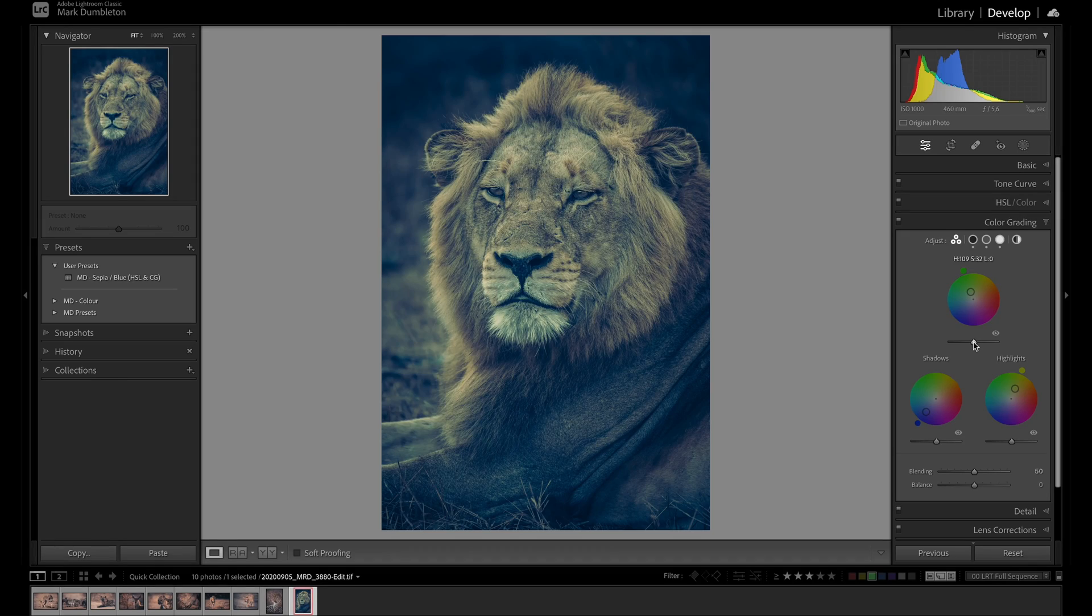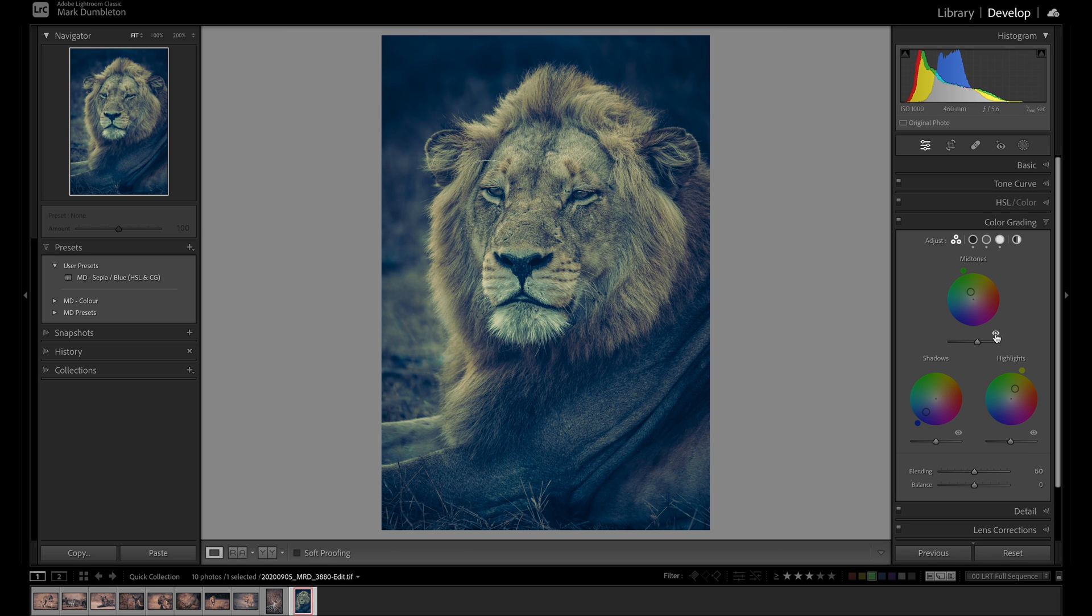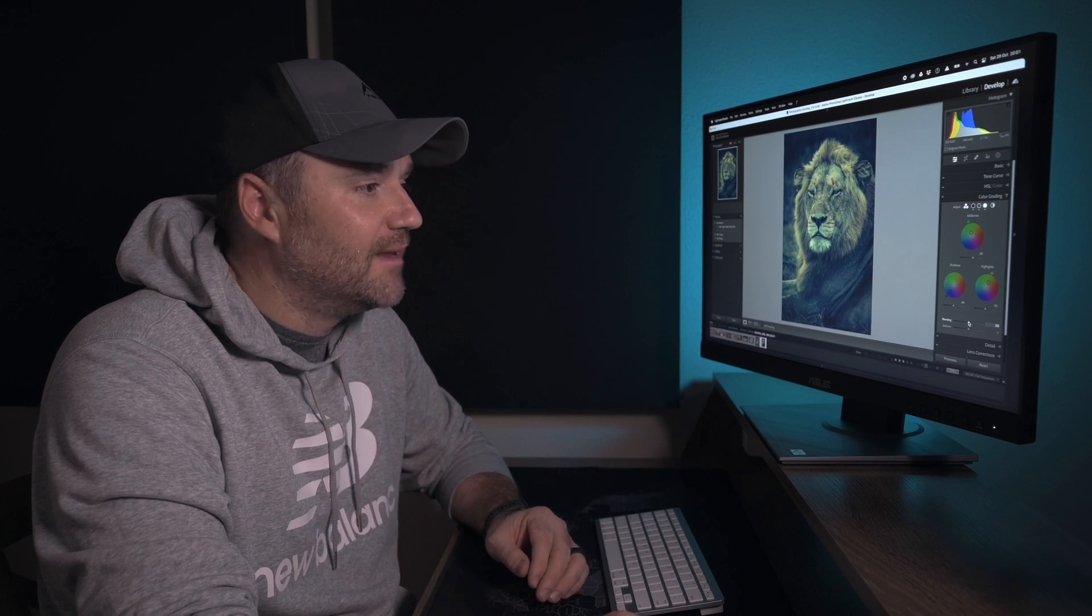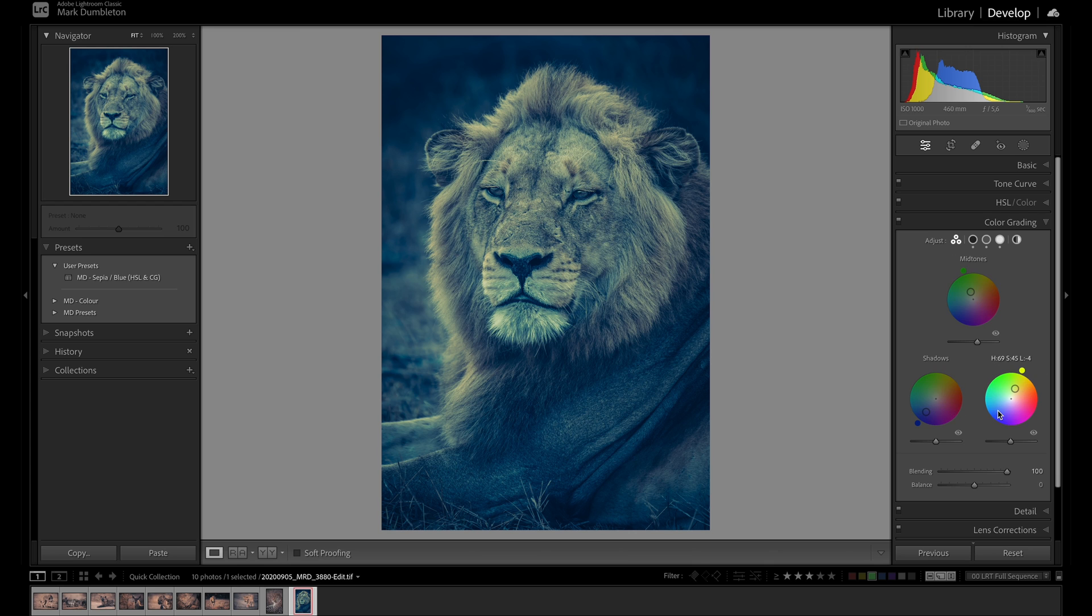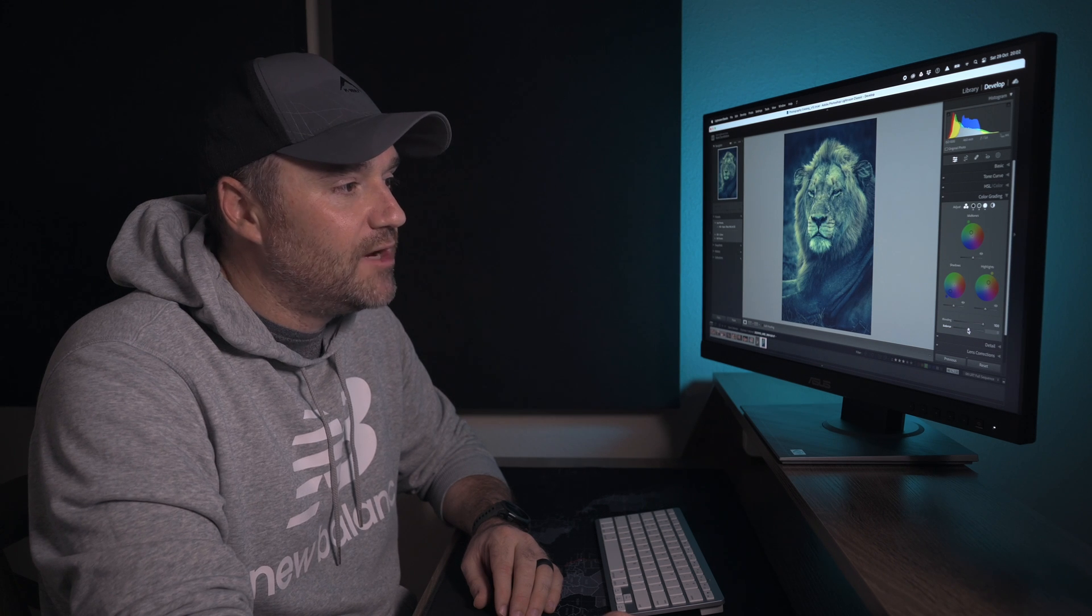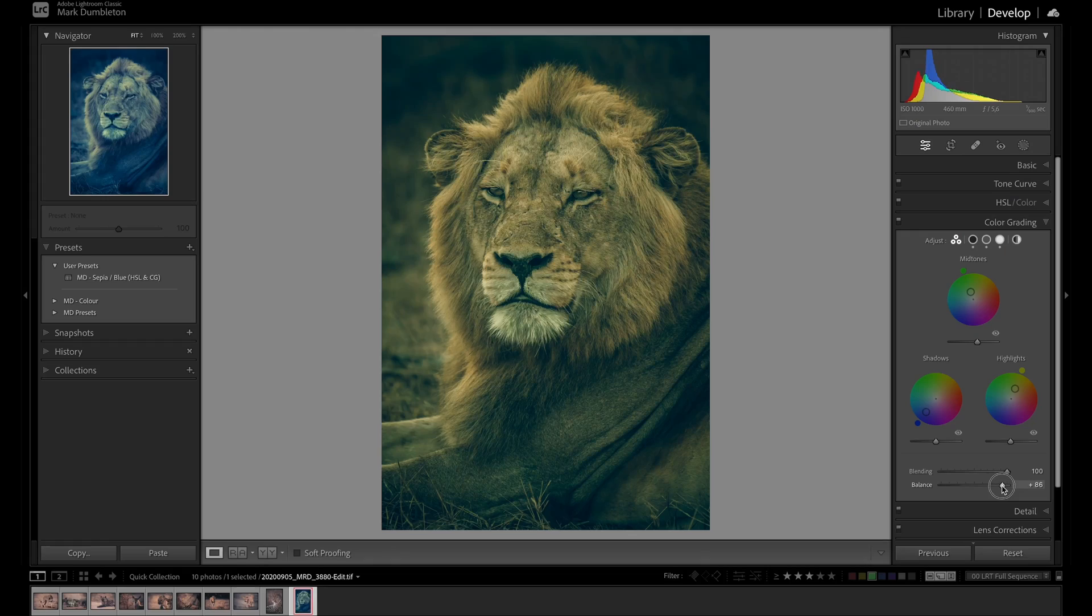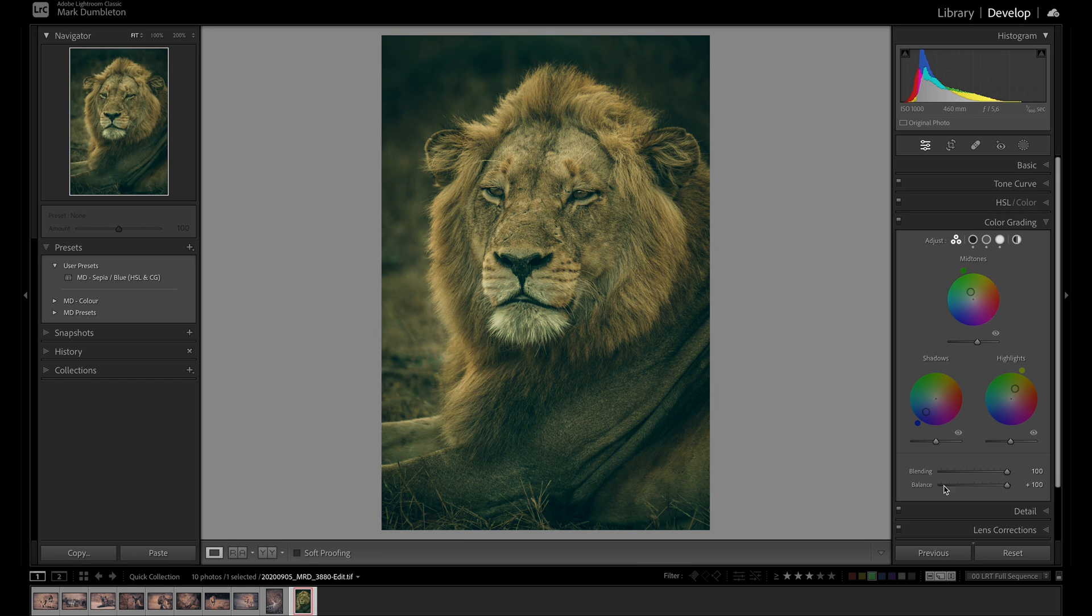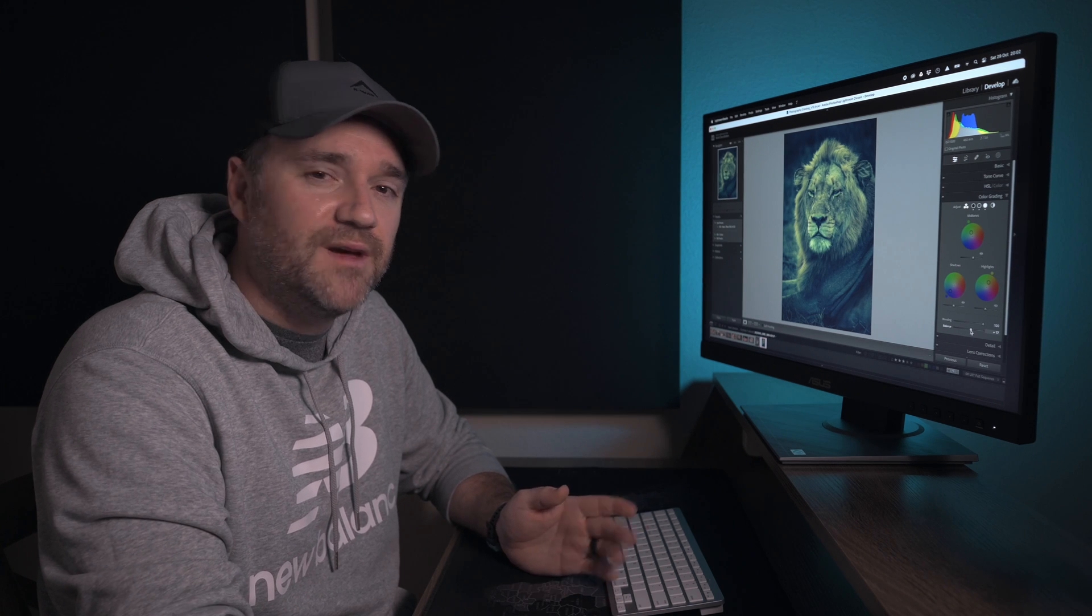These sliders underneath the color wheels affect the brightness of the tonal range that you are affecting. You can click on the little eye here to turn the effect on and off. The blending slider allows you to blend the shadows, midtones and highlights together to a certain degree. With a setting of zero, none of them blend together and with a setting going up to 100, that allows them all to blend together. And then the balance slider tells Lightroom what area is a highlights or a shadow or a midtone.